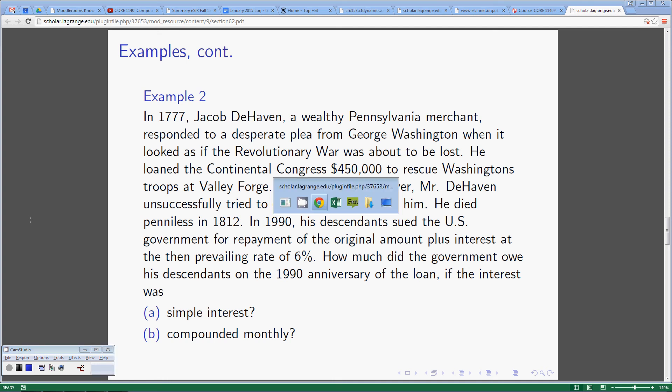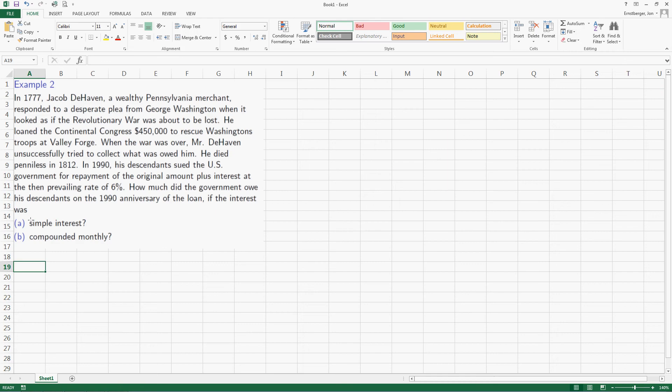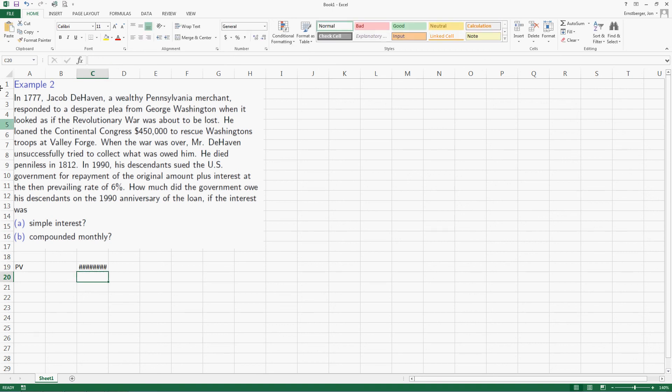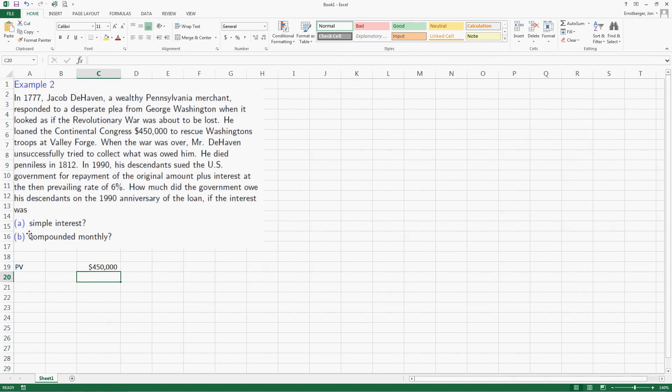Let's go compute it. So we go to our spreadsheet app and we see that we've got quite a bit to do here. We know that he loaned the Continental Congress $450,000. So that means that our present value is, of course, $450,000.